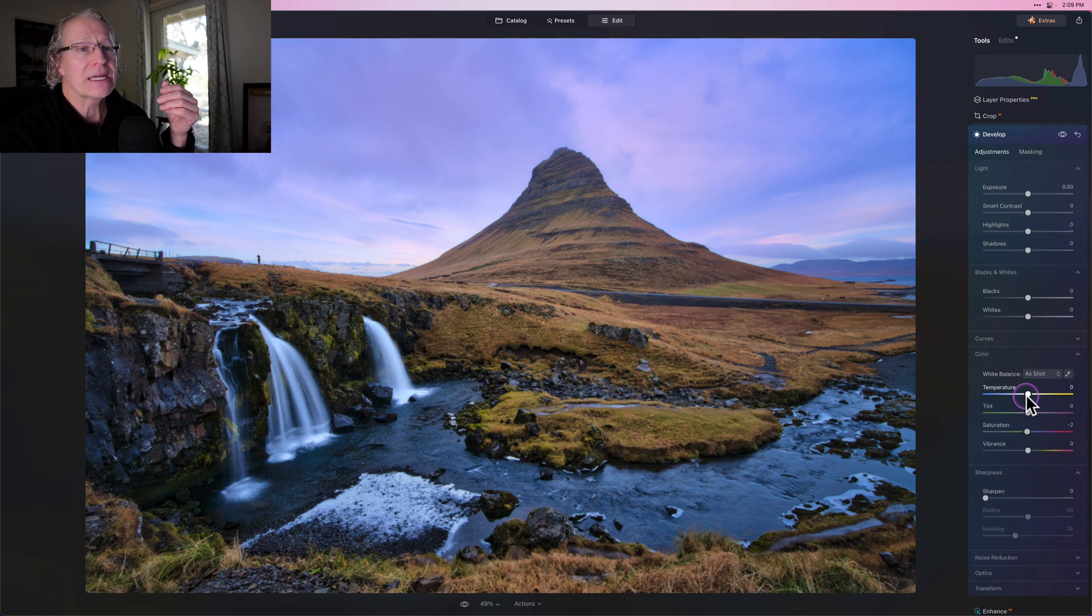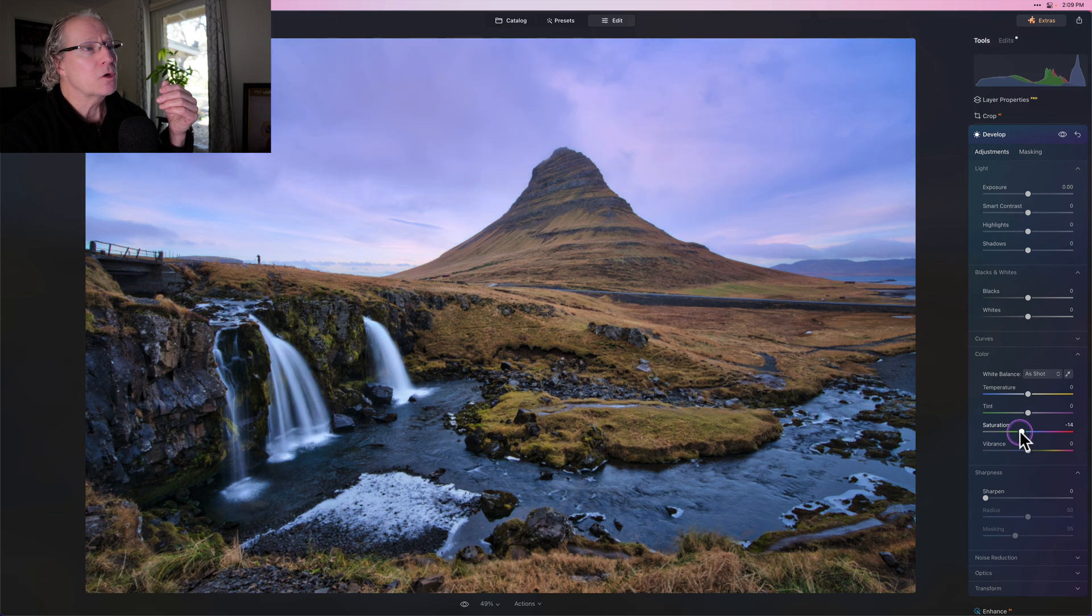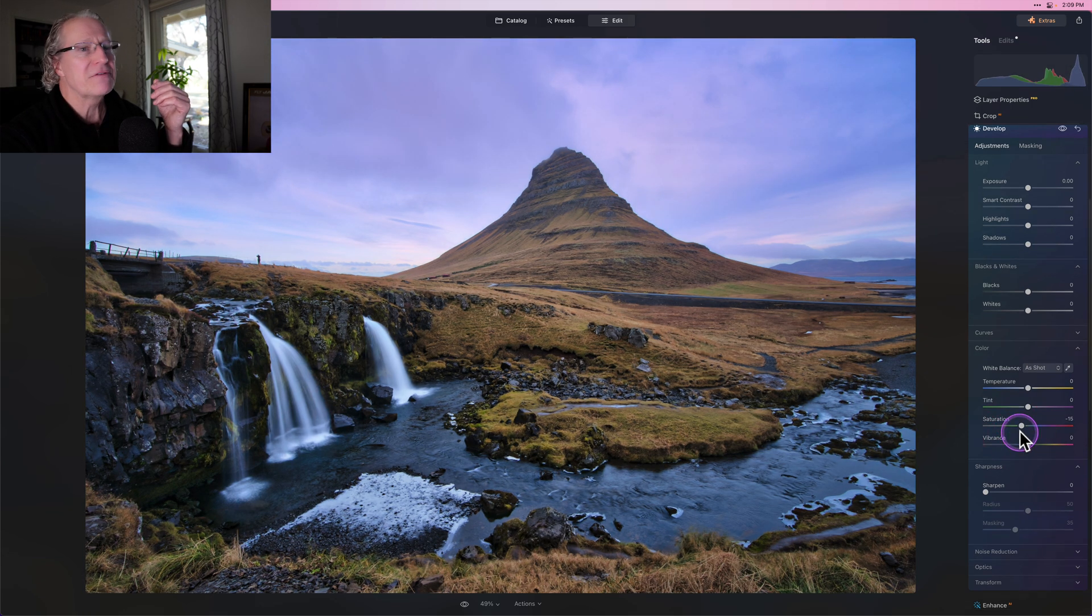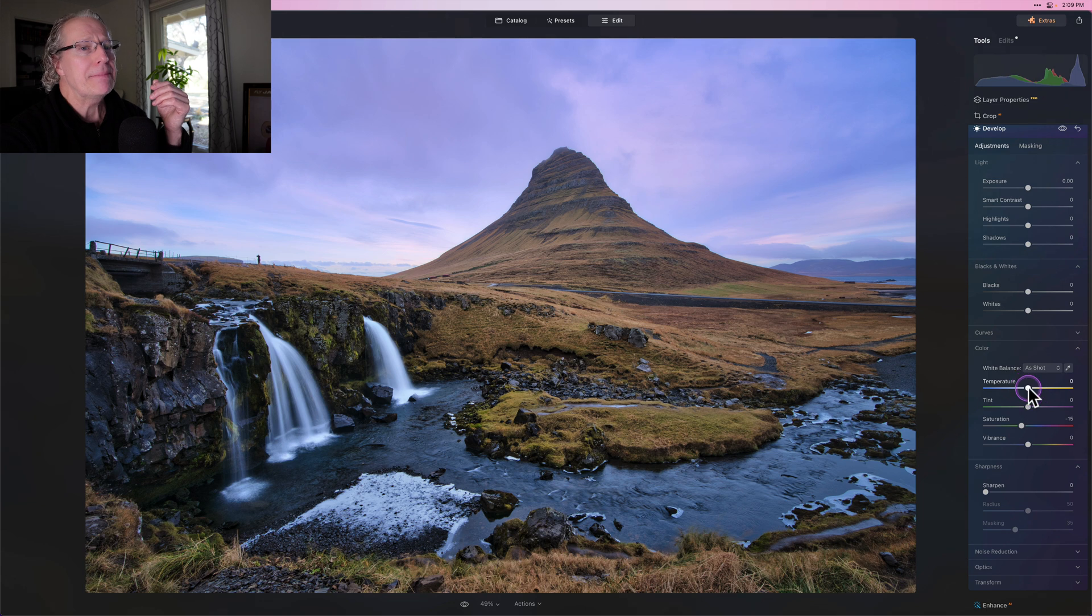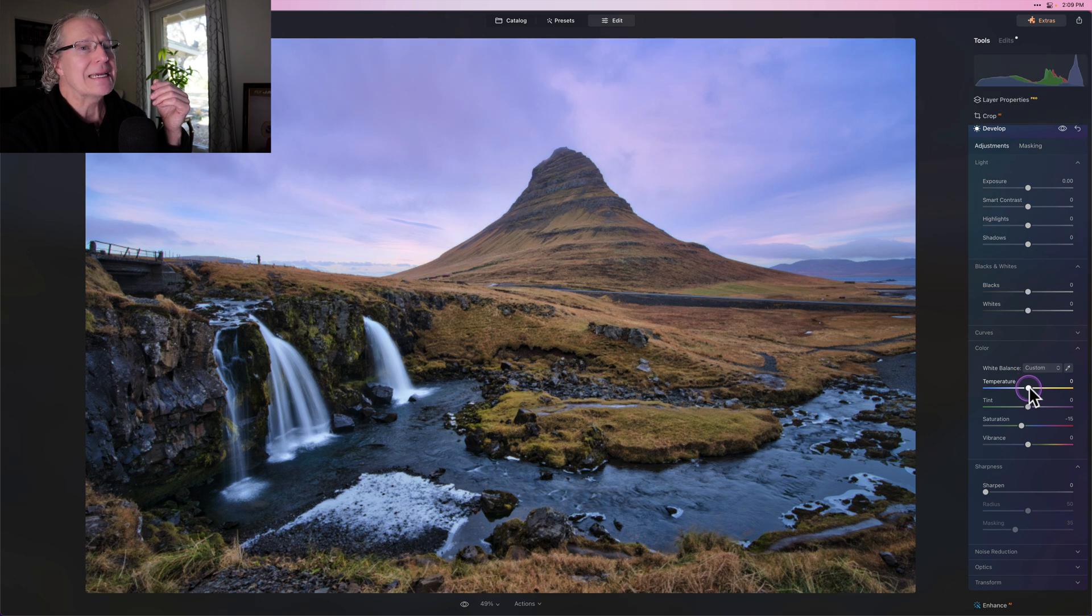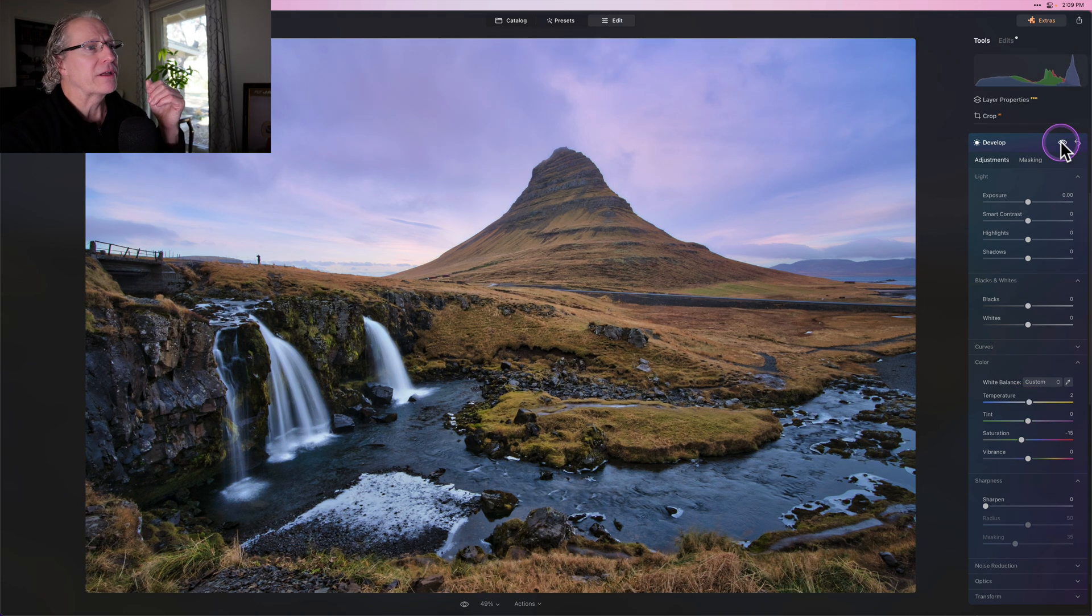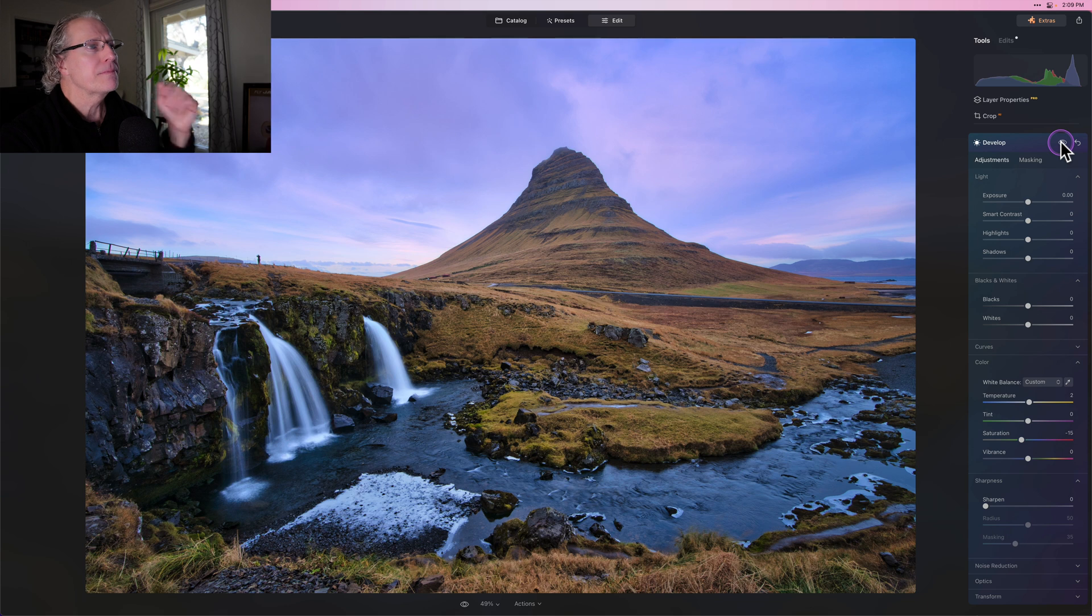I would come in here and maybe pull that saturation down overall. So maybe like a negative 10 or 15, maybe, you know, negative, let's try 15. And maybe I'll give it a tiny, tiny bump in warmth, maybe something like that. So if I look at the before, there it is before. And the after, there is now slightly more realistic, a little bit less saturated, slightly warmer, which offsets the cool temp that I think I probably overdid in my first use of develop.